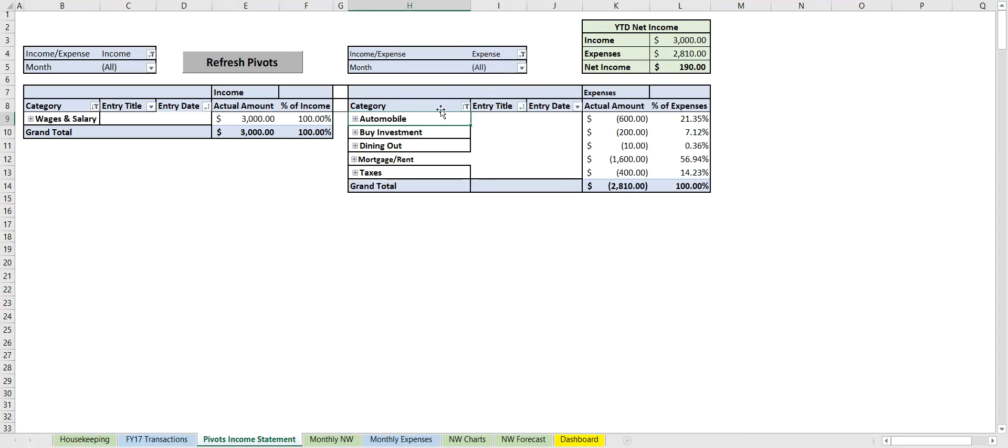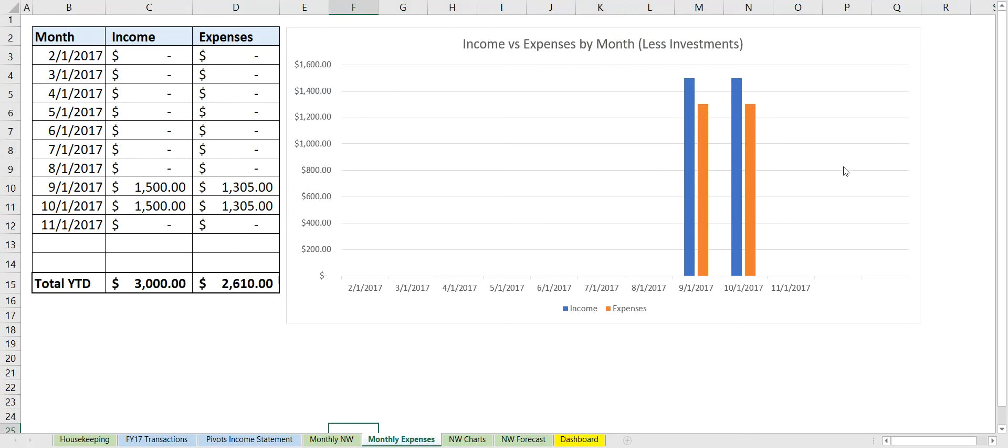So we're back to all on and we know that this is the year-to-date net income: $3,000 income, $2,810 expenses, with a net income of $190. Let's move on to the monthly expenses. We see that this gets added—it's the same exact since we copied and pasted it—and this just presents it in a nice chart. And this is just a visual from this chart.